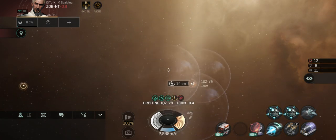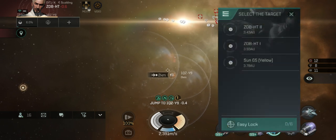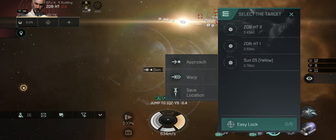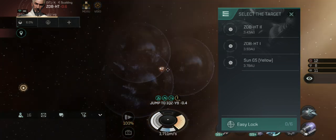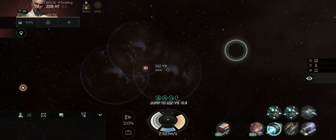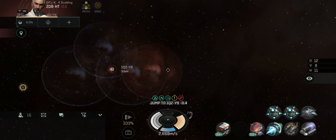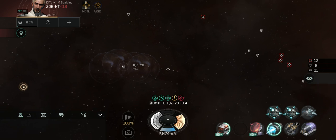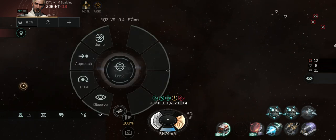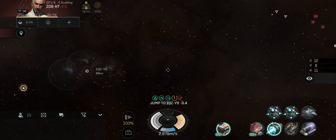For another type of setup — say you warped to the gate and the battle's happening at the sun, and your fleet commander wants a catch bubble between the sun and the 1QZ gate. You're going to burn to zero at the gate and then approach the sun. When you're about 15–16 kilometers off the gate, pop a bubble. Anything that lands at that gate as you're burning towards the sun is going to land in that bubble. You can create a chain of bubbles by simply approaching the gate again — anything that lands on that line will land in your bubble.